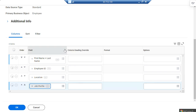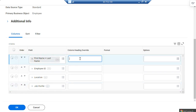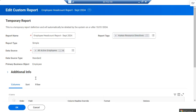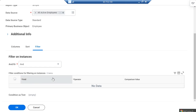Now you can see column headings. First name and last name are reflected, but I want the column heading to say 'Employee Name' instead. Employee ID is okay, location is okay, and job profile is okay. You can also add filters, which we'll discuss in upcoming videos.